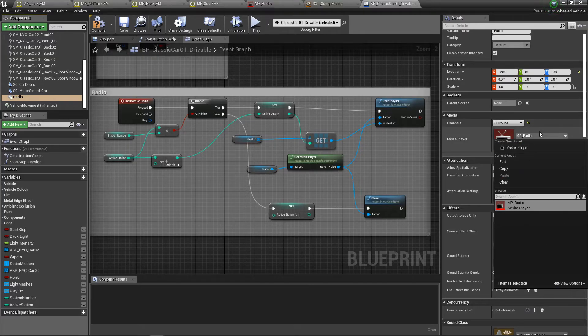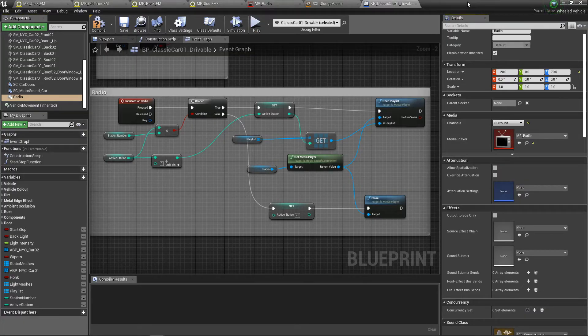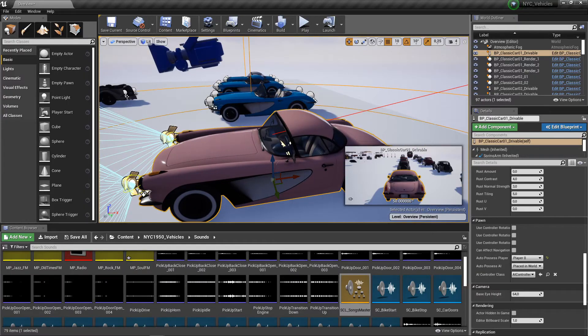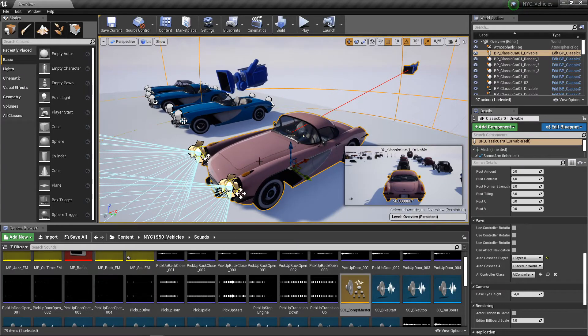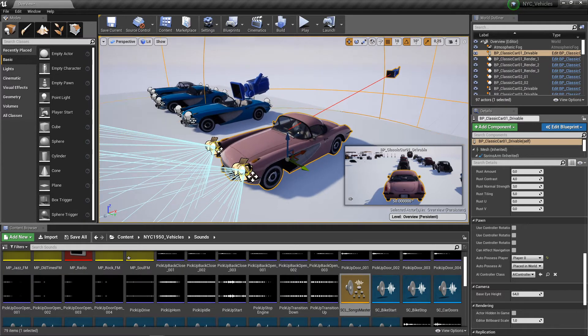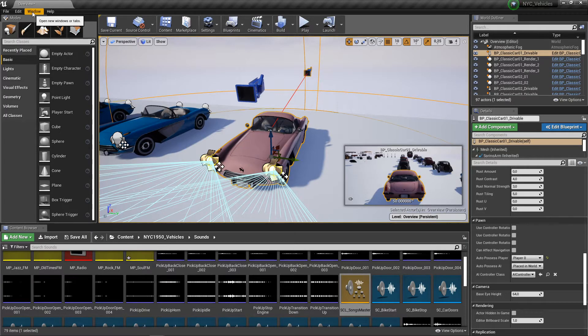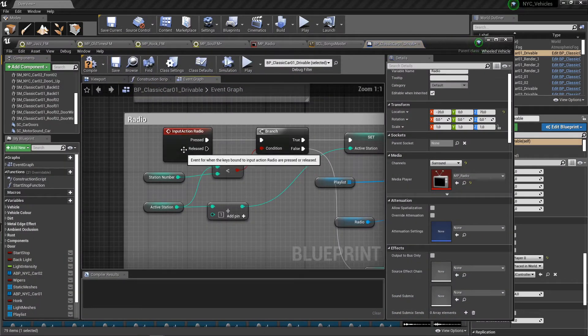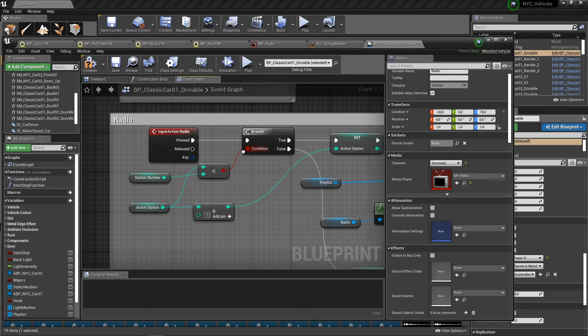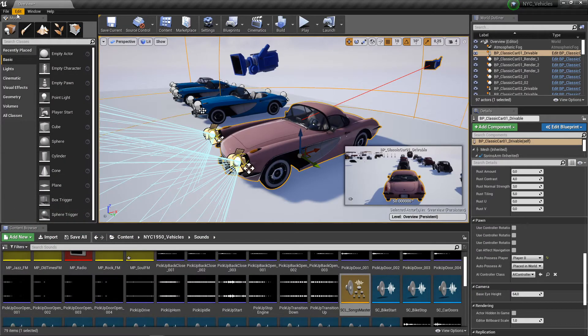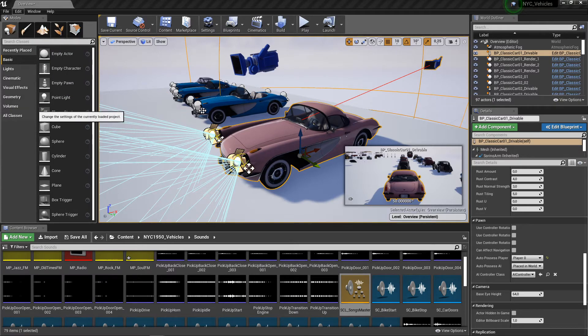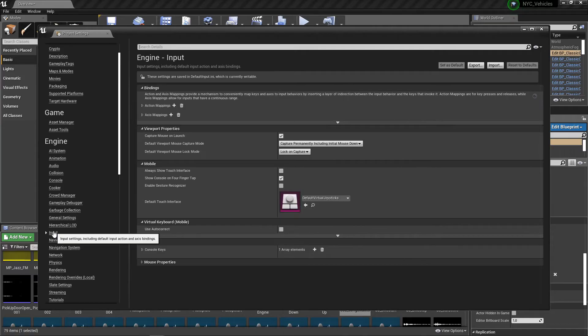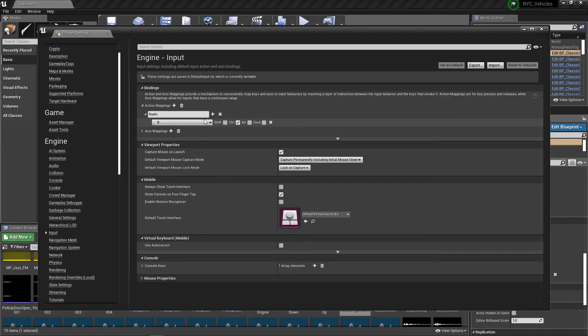I also want to tell you about migration. Let's say that you have migrated this item into your project and you have to set the inputs for the radio. In the blueprint, as you can see, I have an action input. I'm reading this data from the input settings. Let's go to the input settings in project settings. Let's go to input - as you can see I have the radio variable.